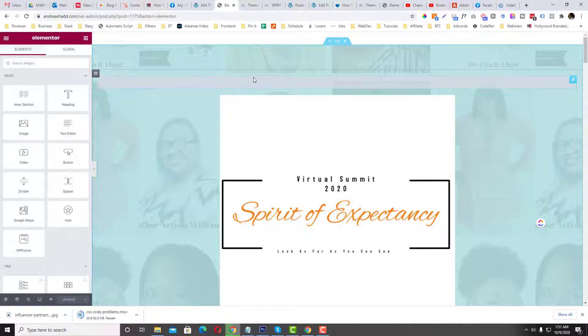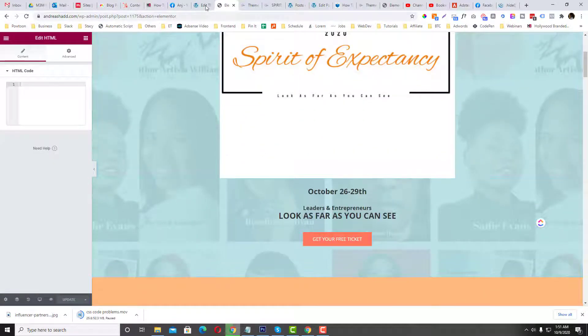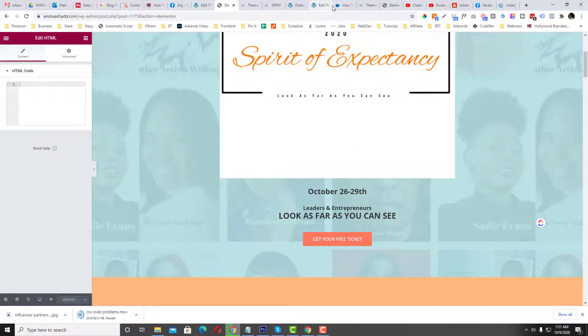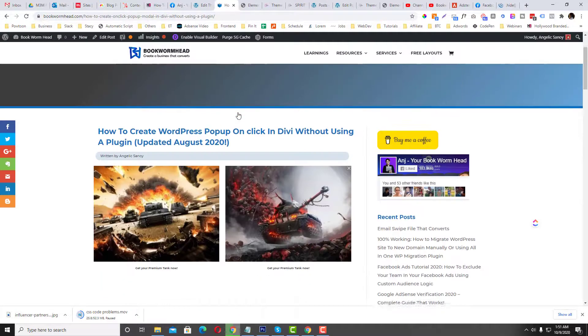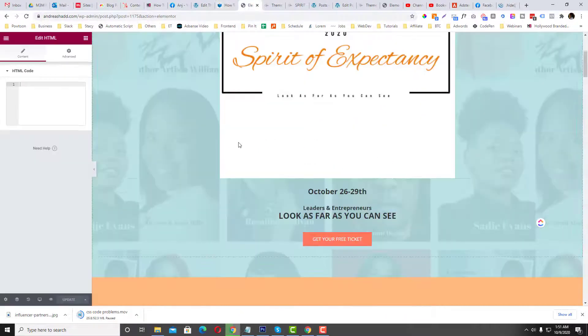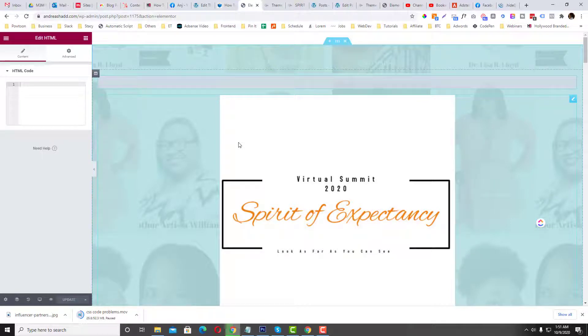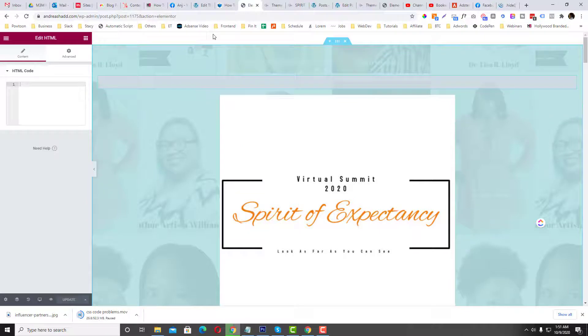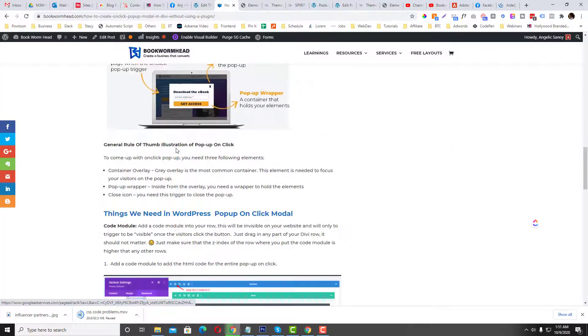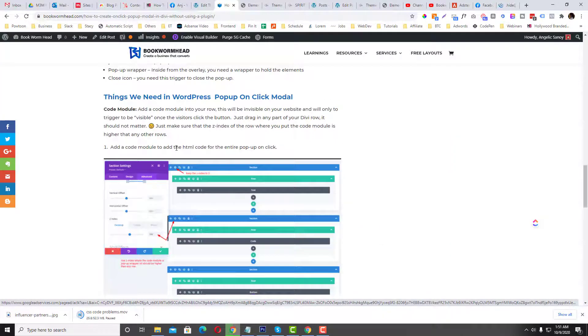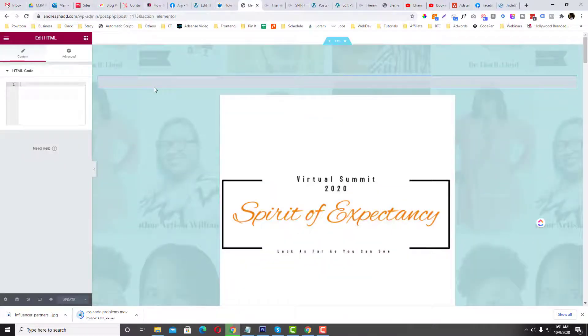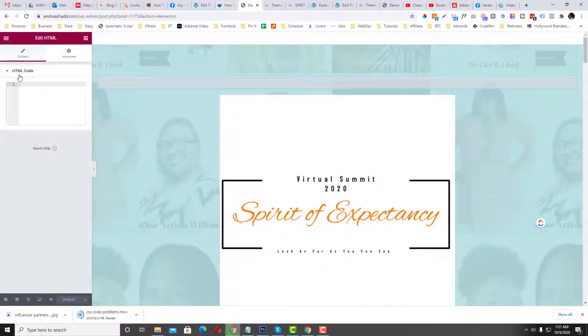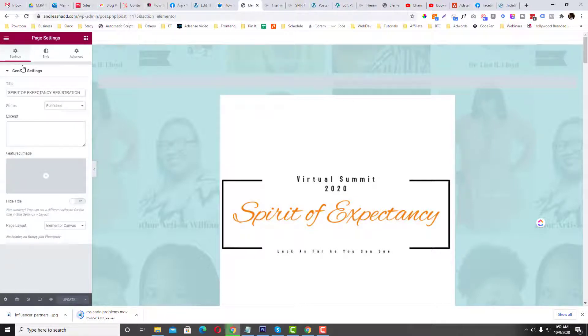So you only need to choose one. Okay, first I'm gonna use my documentation as my guidelines. So first is we need to have an on-click modal or an on-click wrapper for our pop-up. Okay, so we need to have three classes in here. So as you can see, add a code module or an HTML code.